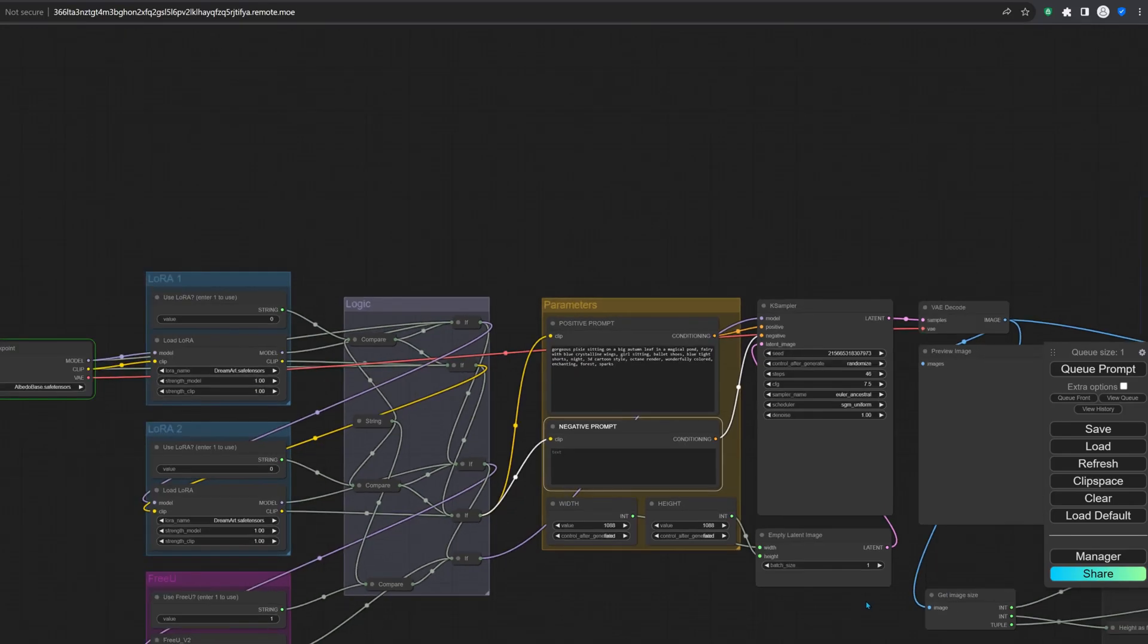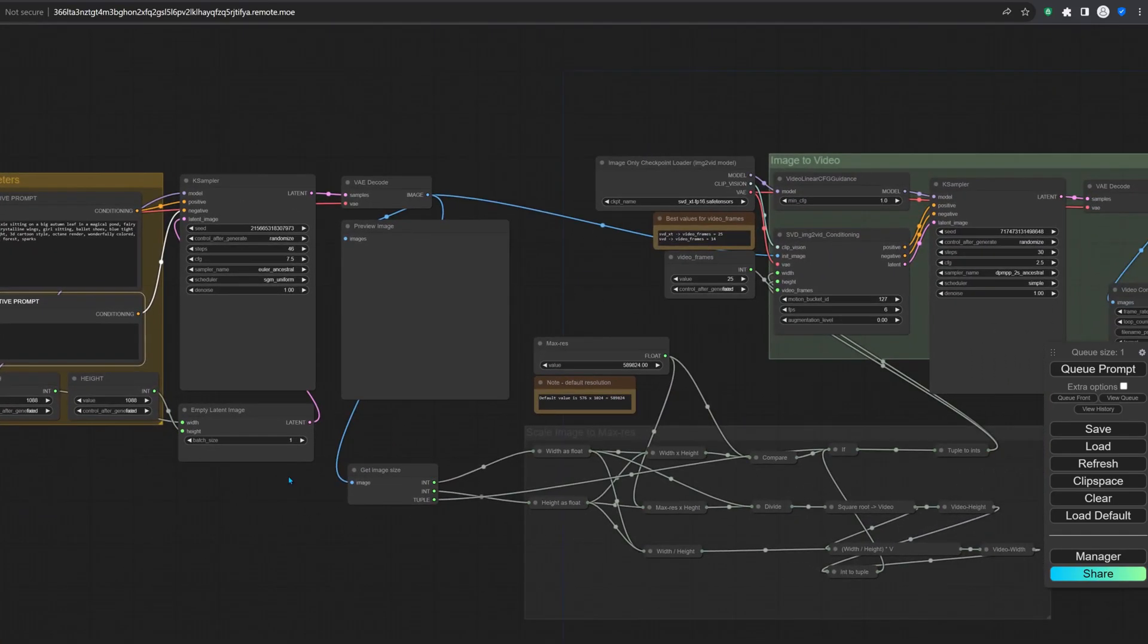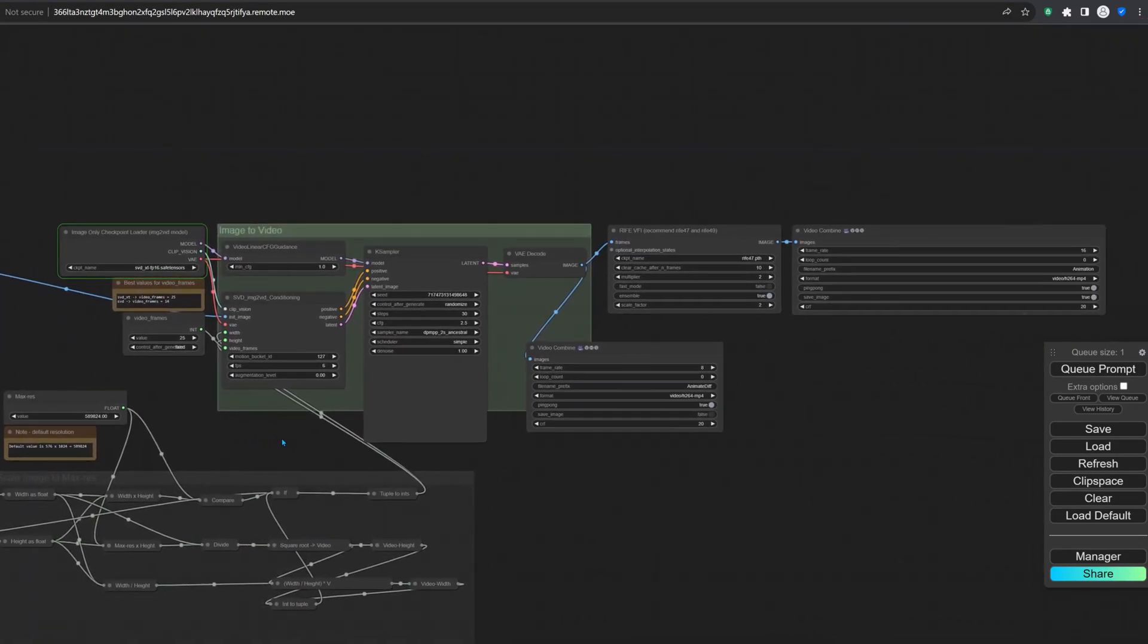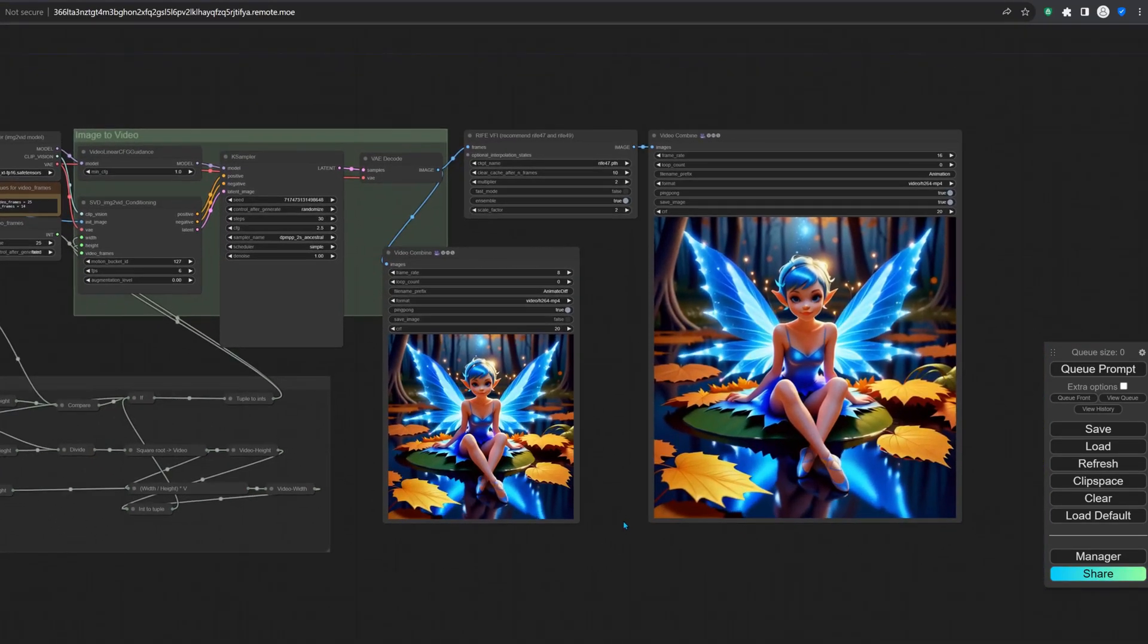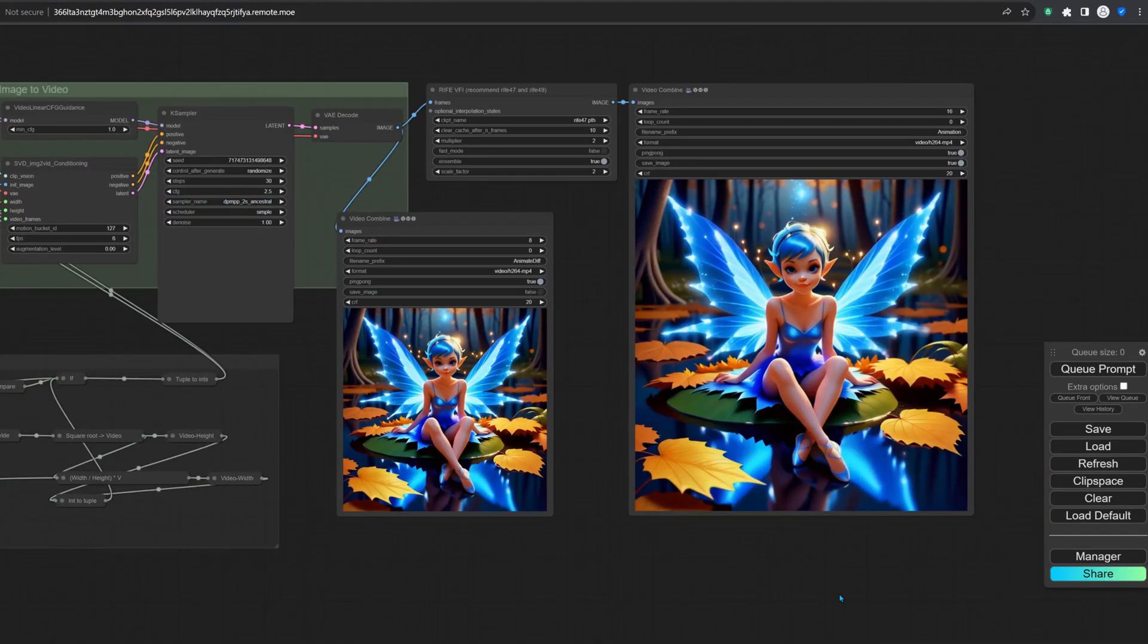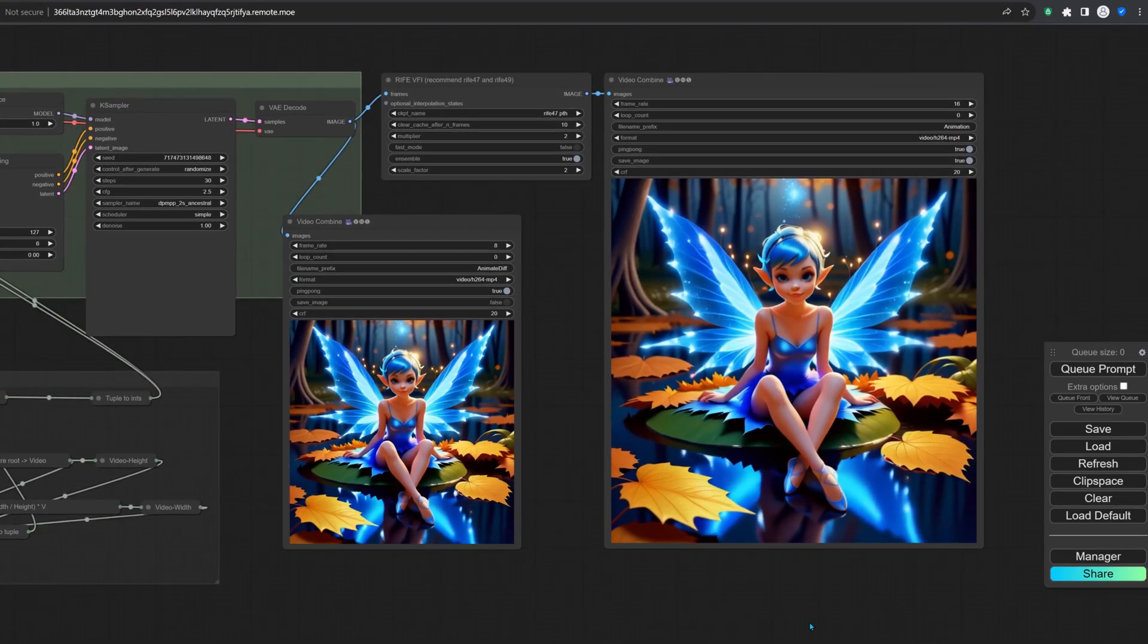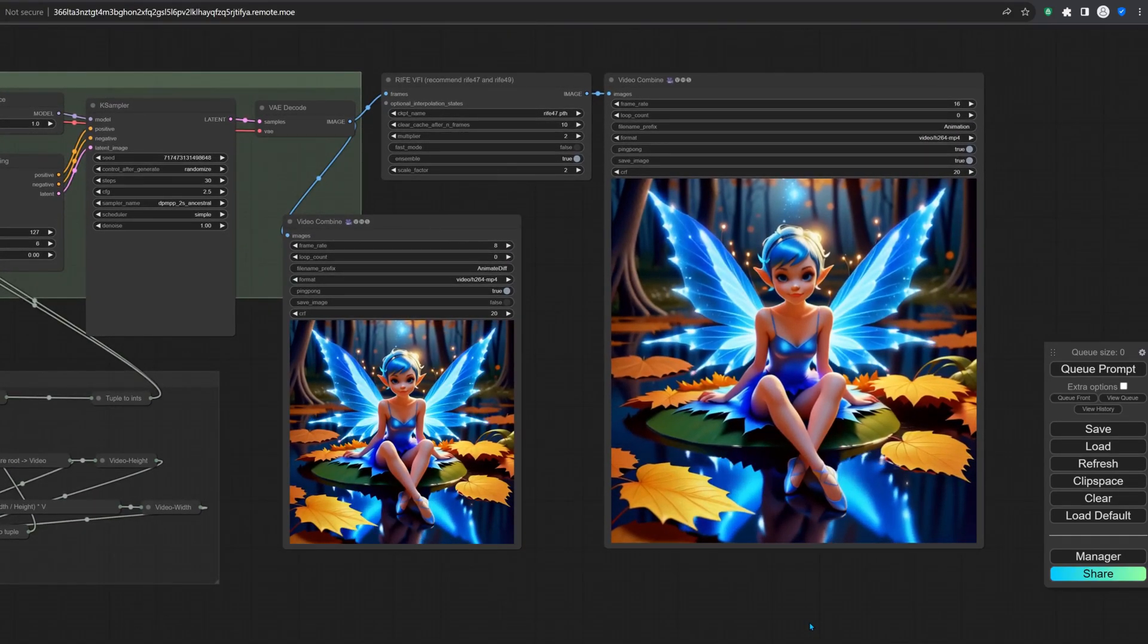Stable Video Diffusion transforms images into videos, so it's a two-step process. The workflow will create an image and then generate the video. The video on the left here is the original one created by the SVD model, and the one on the right was modified by a frame interpolation node to have a higher frame count for a smoother effect.